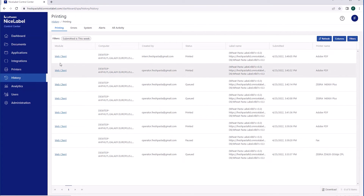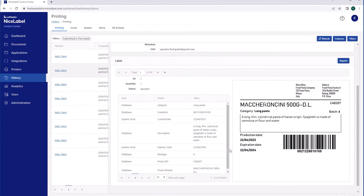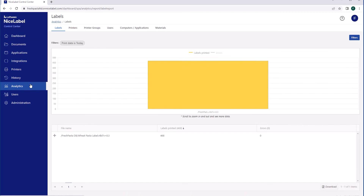When you're done, Control Center stores and tracks all your label templates and printing events, so you can see how everyone uses your label templates and find out exactly who prints what, where and when.